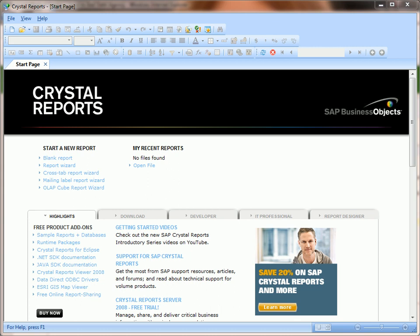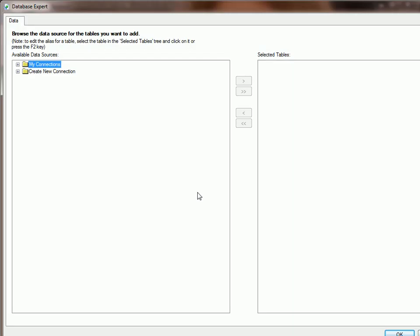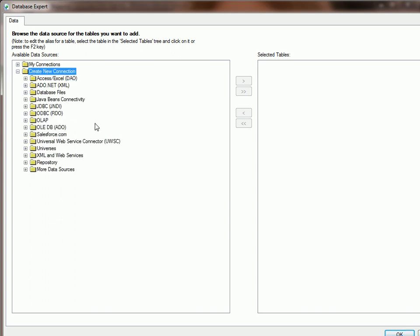In this video, I'm going to show you how to connect Crystal Reports to the SQL Server Database. Here we are at the welcome screen. Let's click on Blank Report, and it will bring up the Database Expert. Click on Create New Connection,